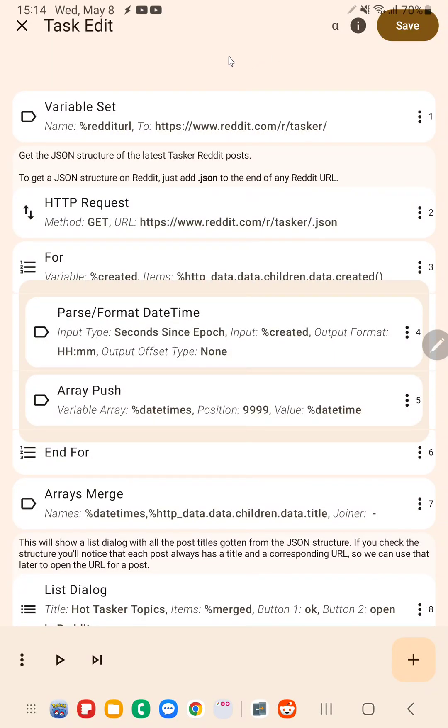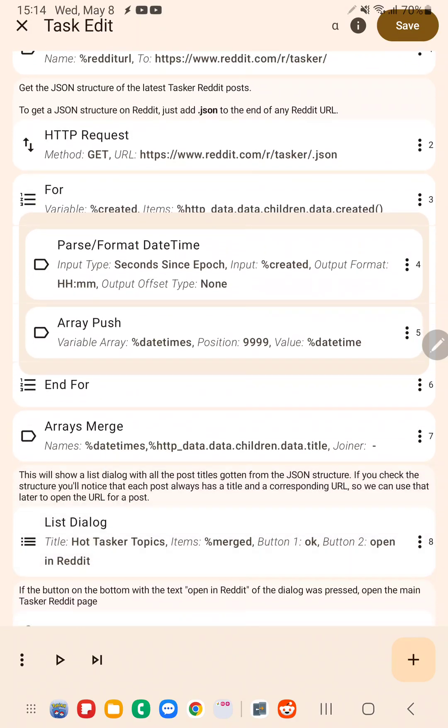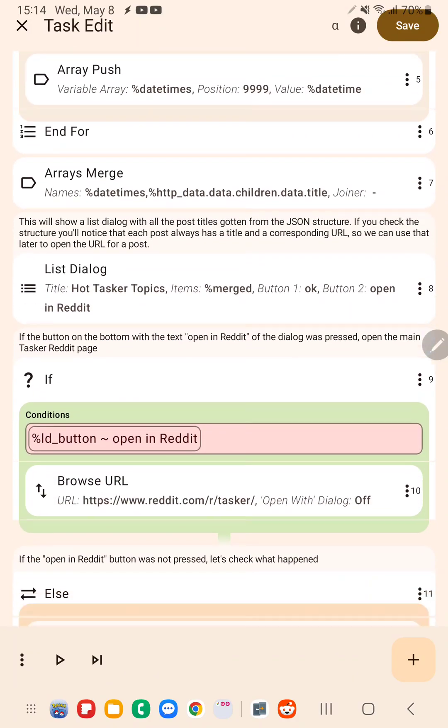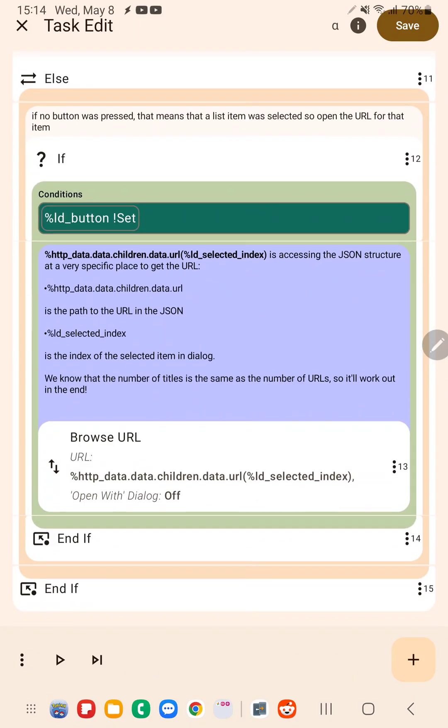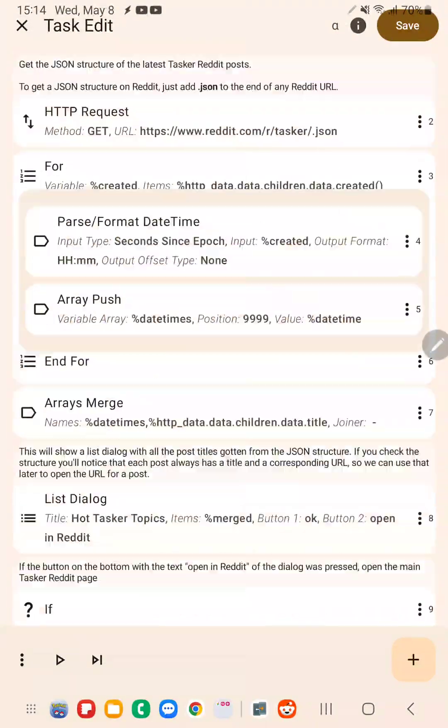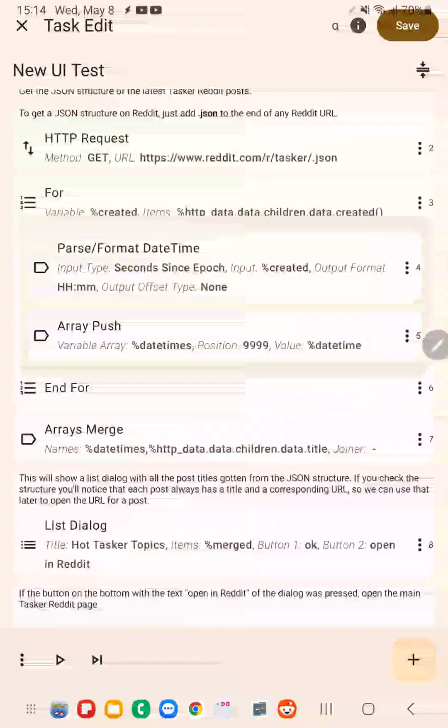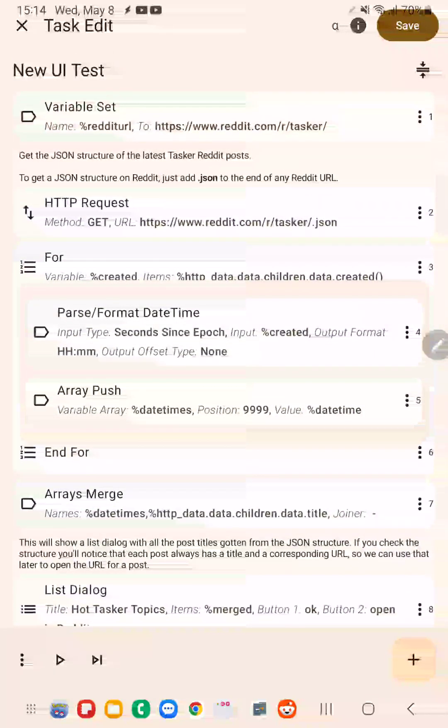Sometimes you have pretty long tasks like this one where they take up more than a single screen, so you need to scroll up and down to edit it all.